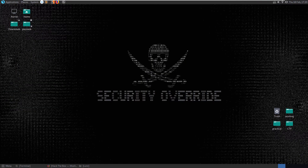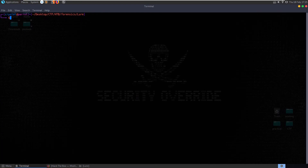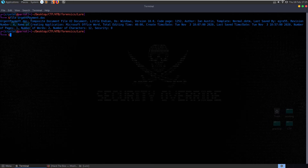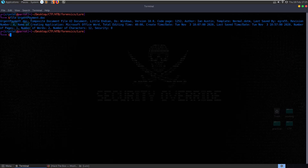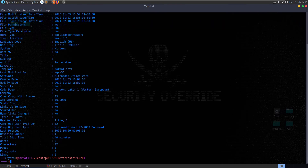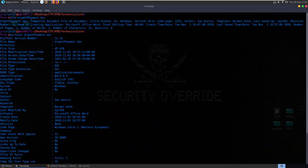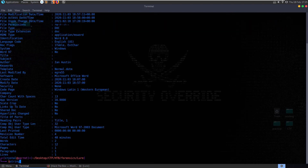First things first, let's check the file type - we see that it's a Composite Document File v2 document. You can see some metadata about it. If we want to check the metadata further we can use ExifTool - just pass the document as a parameter and we get a list of all the different EXIF metadata properties. What else can we do? We can check the strings - let's do dash-n 8 to show anything over eight characters.